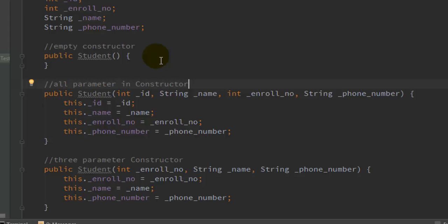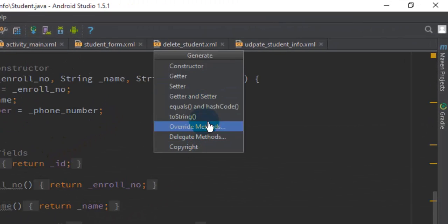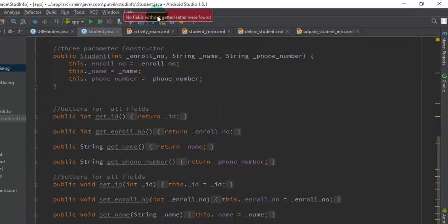We can call the four-parameter constructor when we are going to update the student information. The constructor with three parameters — which does not contain the ID — is what we will use when we insert student information into the database. So these are the three constructors you have to define. After that, for all the properties, the getters and setters are defined with the help of Alt+Insert in Android Studio. If you click on Alt+Insert it will open a menu and let you create a lot of information automatically. Selecting getters and setters will give you the list of fields remaining to be covered.